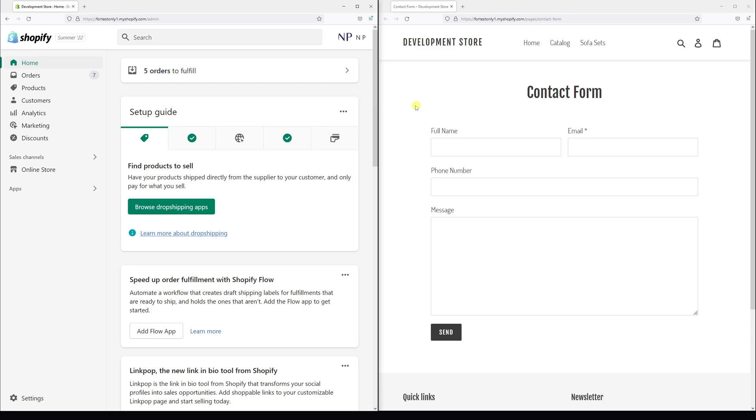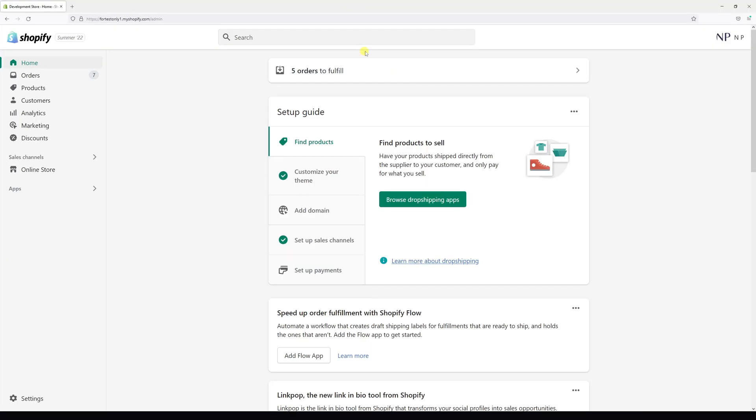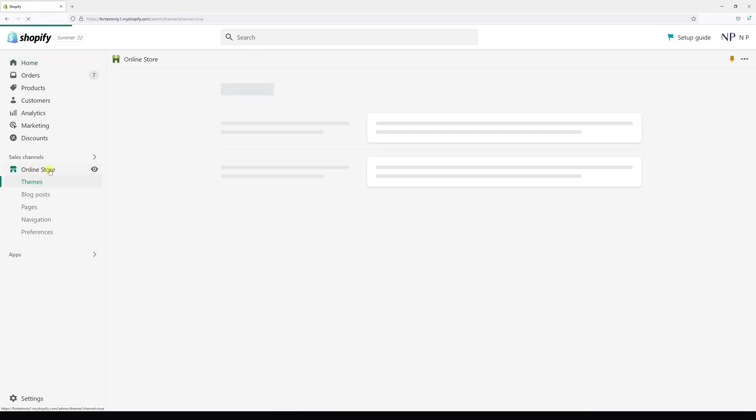In this video I'm going to show you how to change the labels or placeholder text for the contact form in Shopify. First of all, log into your Shopify account and then go to online store.